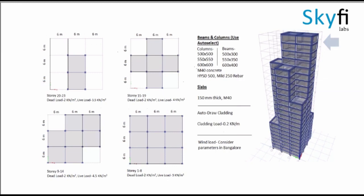Considering M40 concrete and HYSD 500 and mild steel 250 rebar, and the slab as 150 mm thick, the various sections and grid lines as shown in the figure have to be constructed.